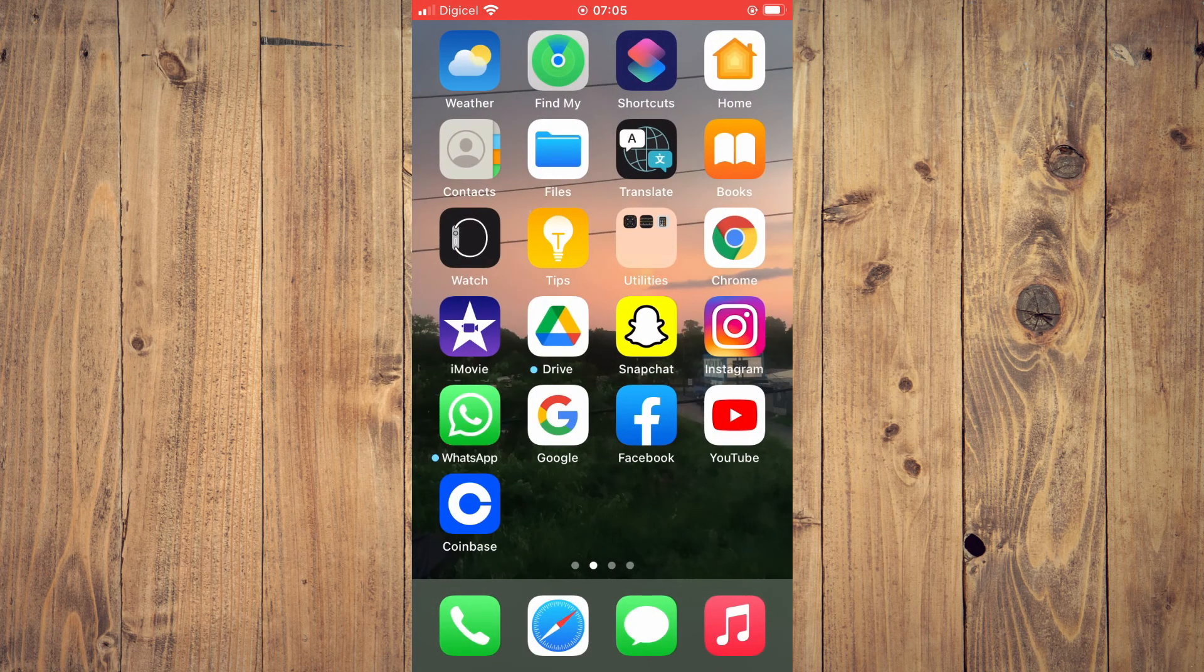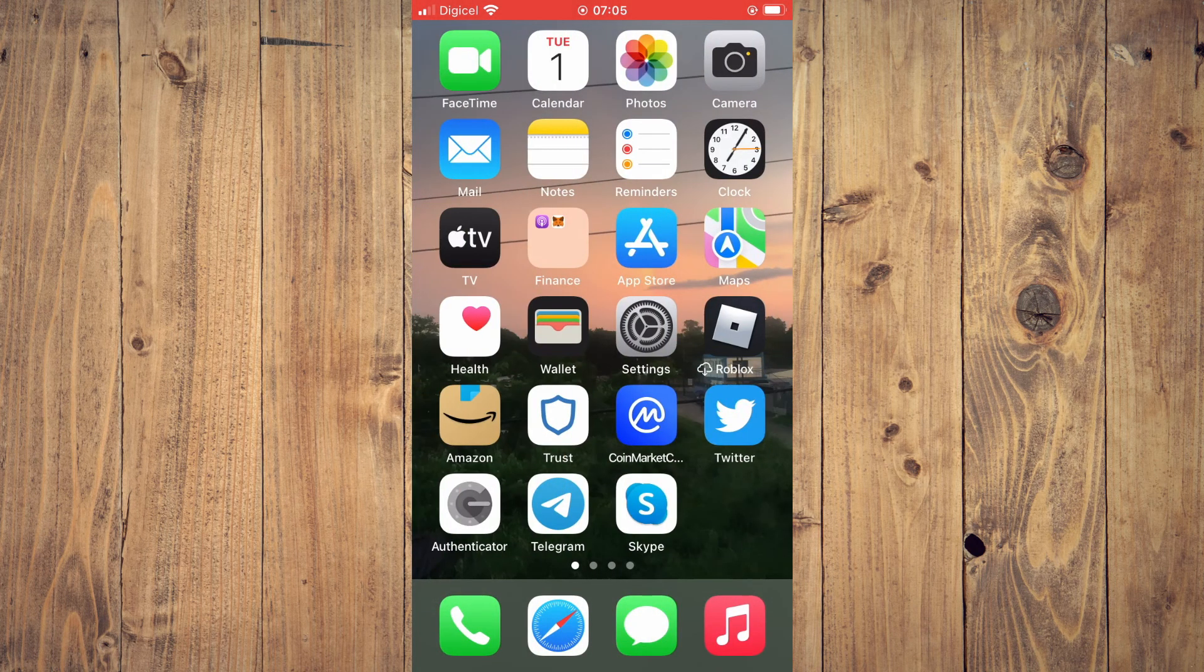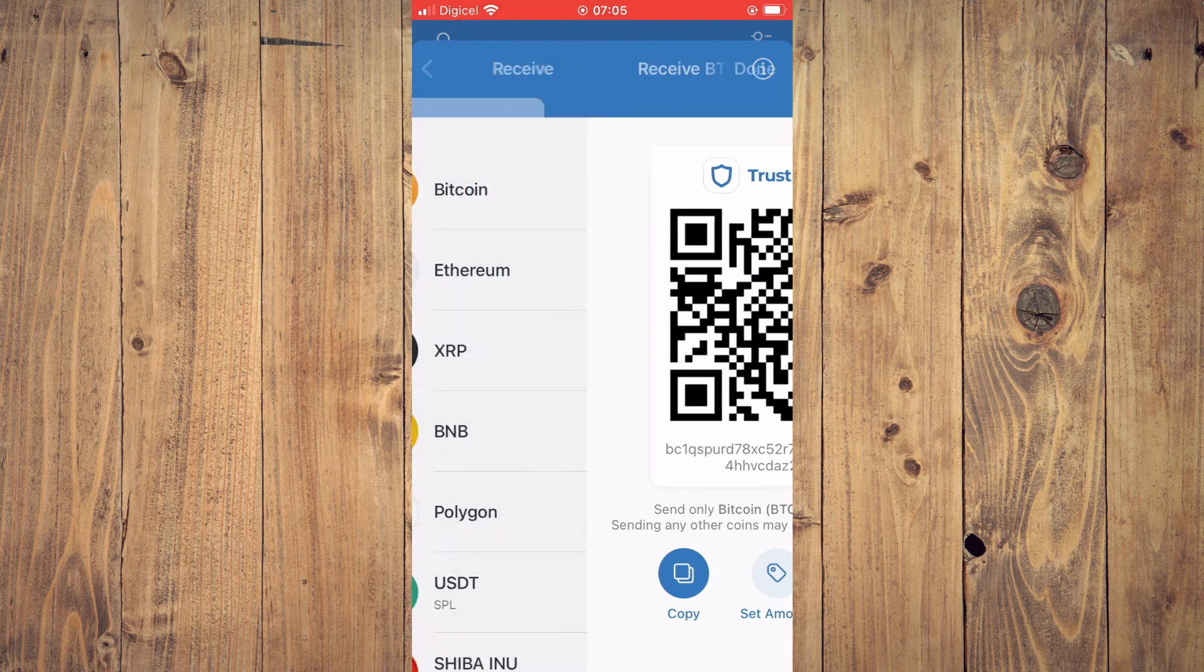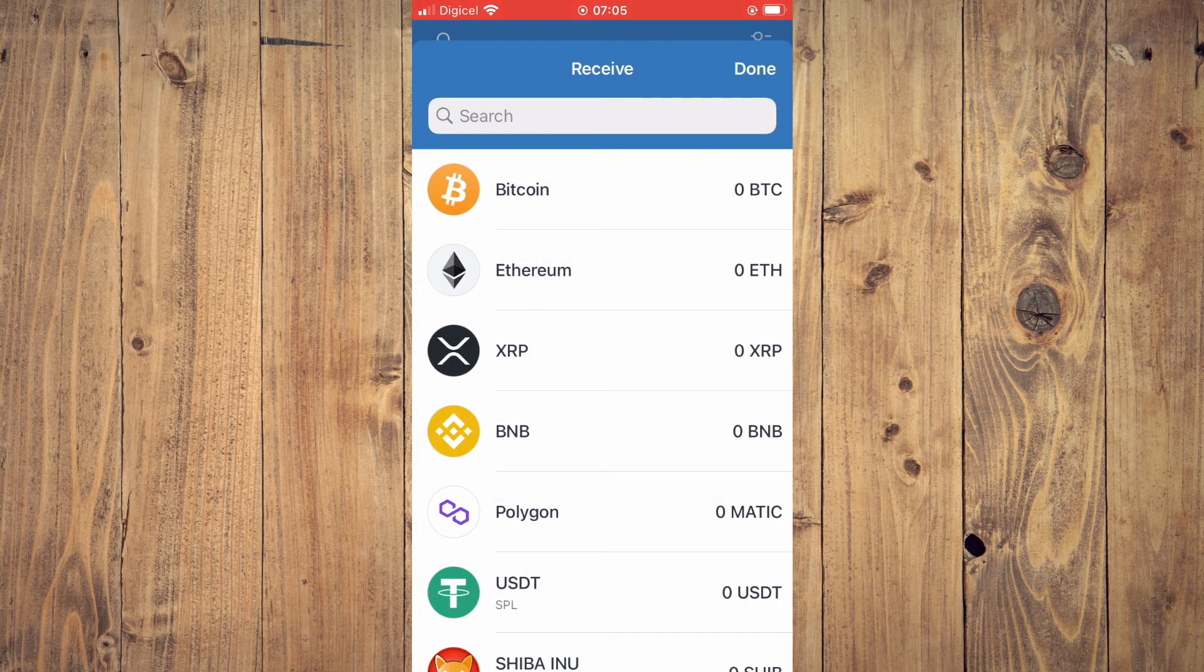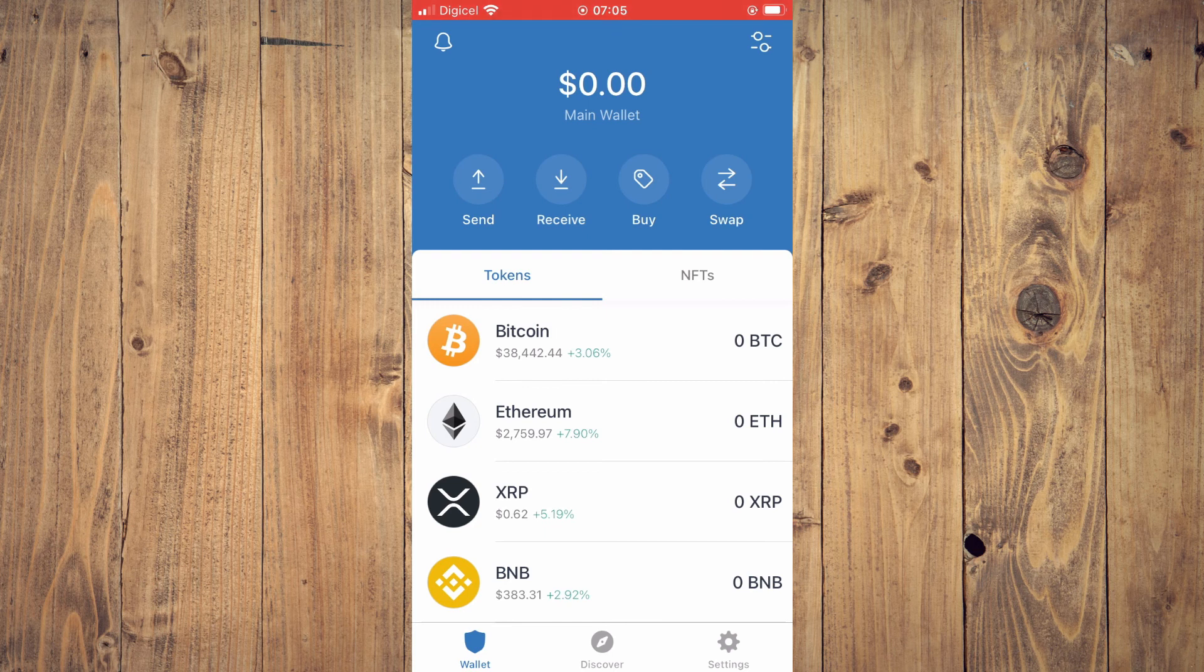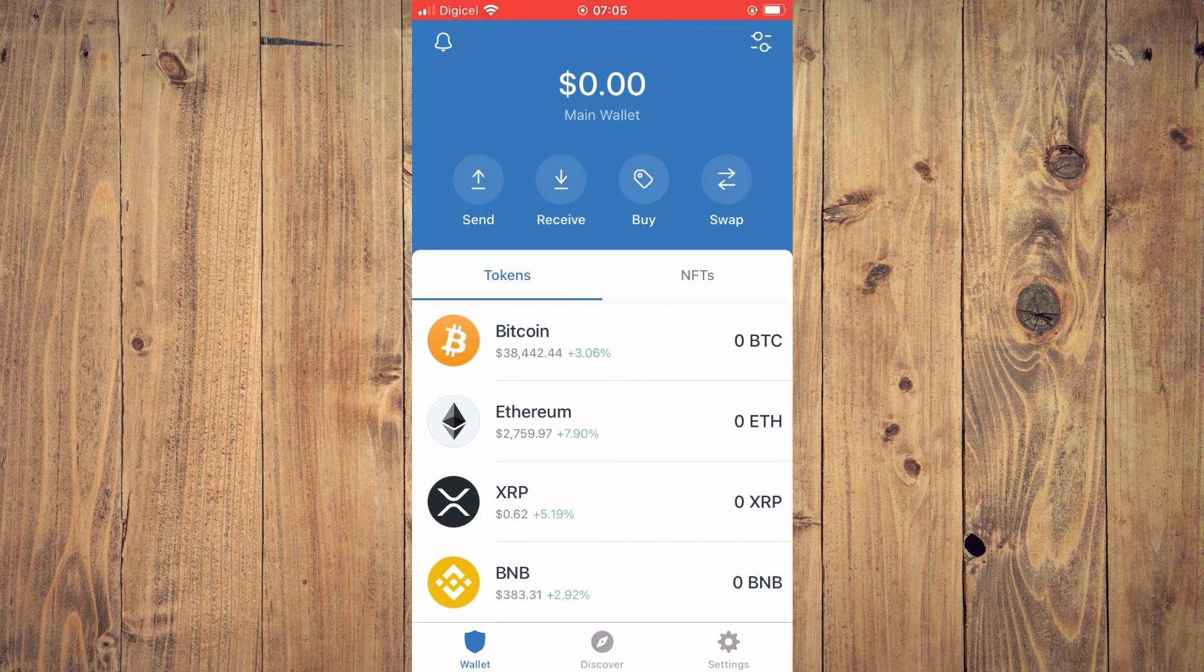You will see your balance right there. Hope you found this video helpful and informative on how to transfer crypto from Gate.io to Trust Wallet.